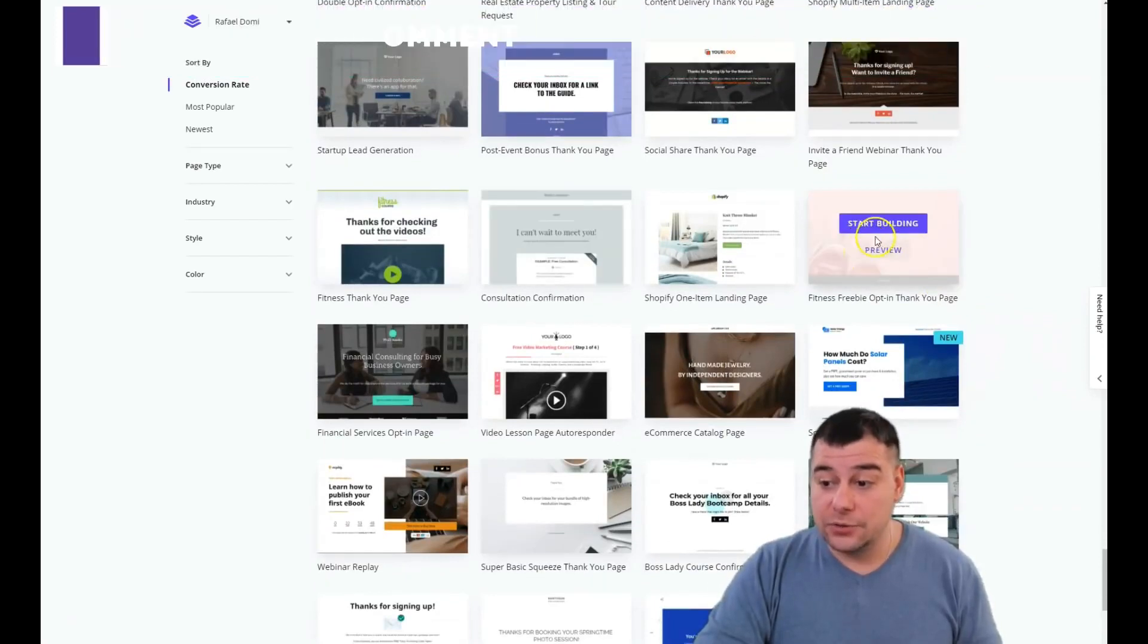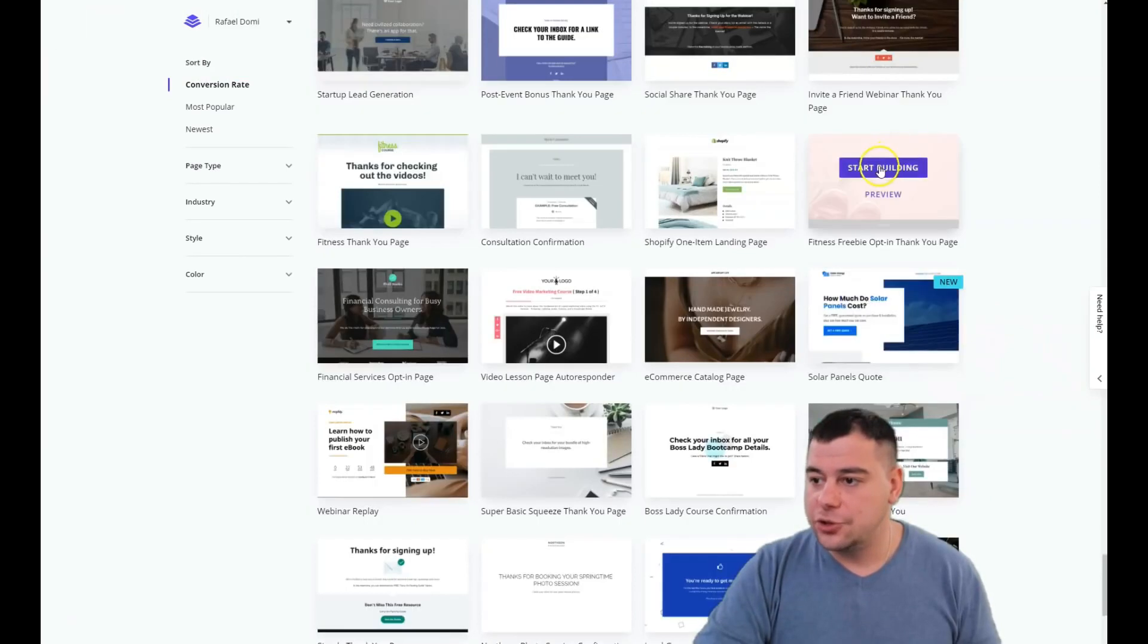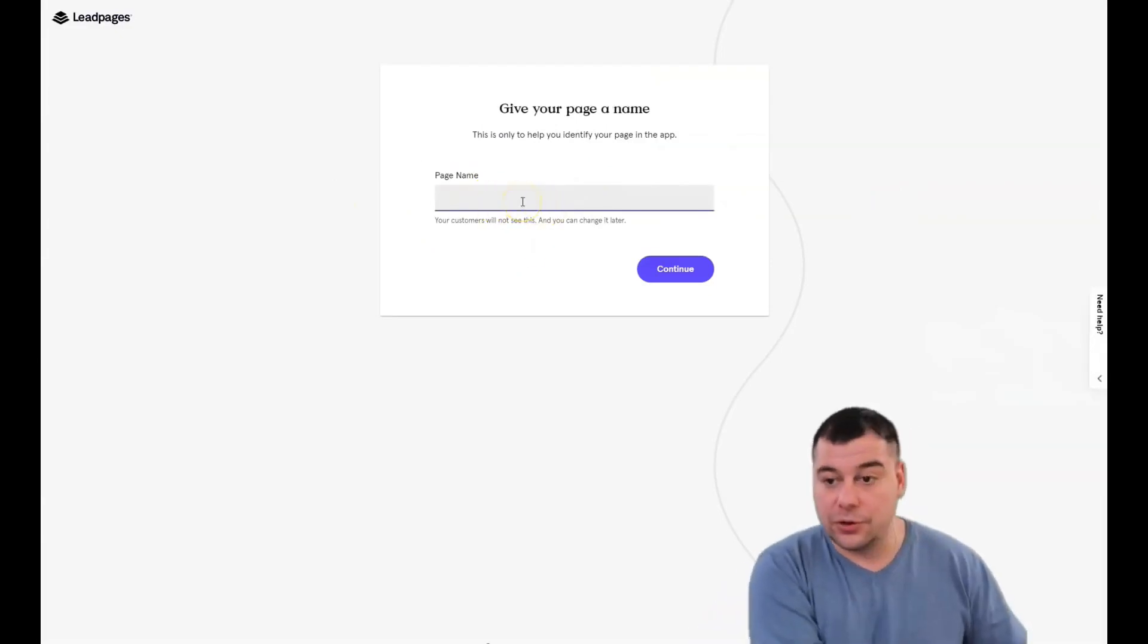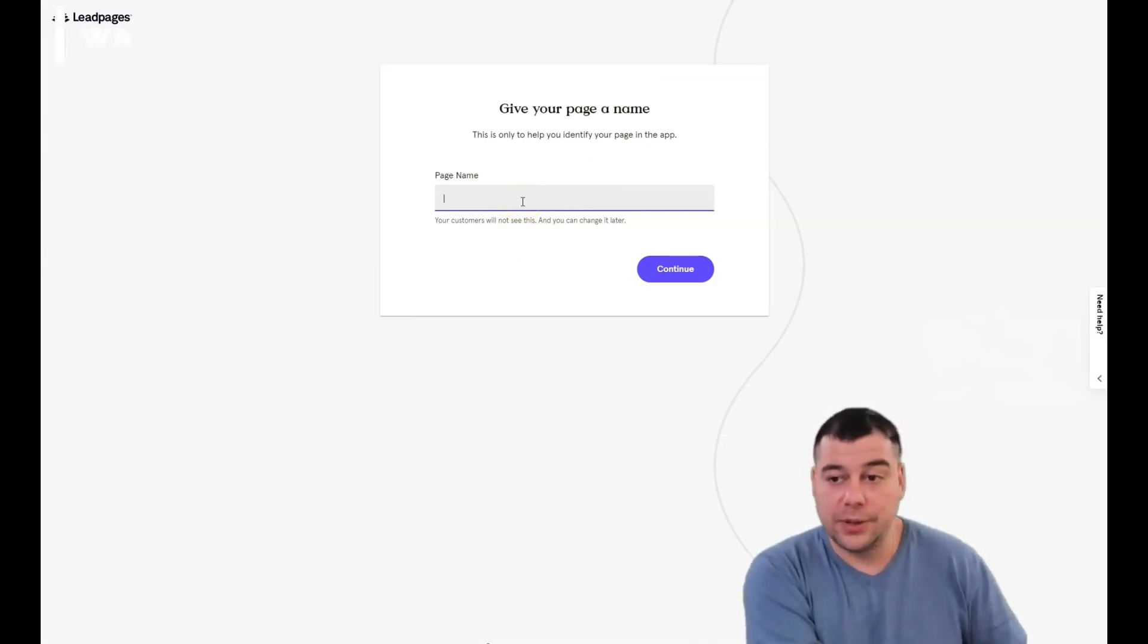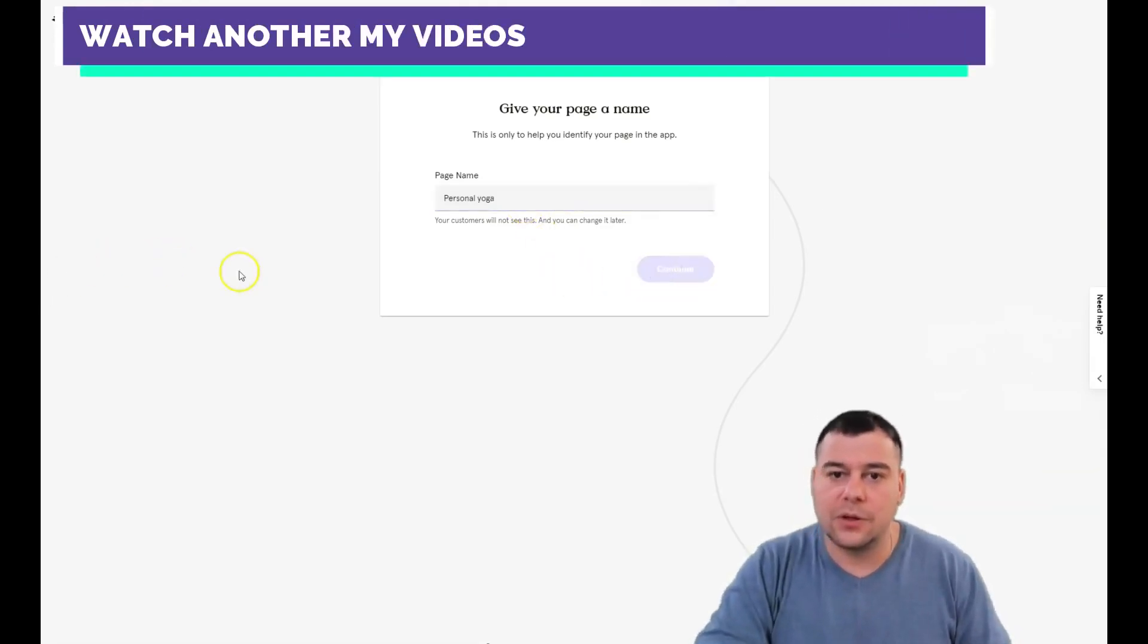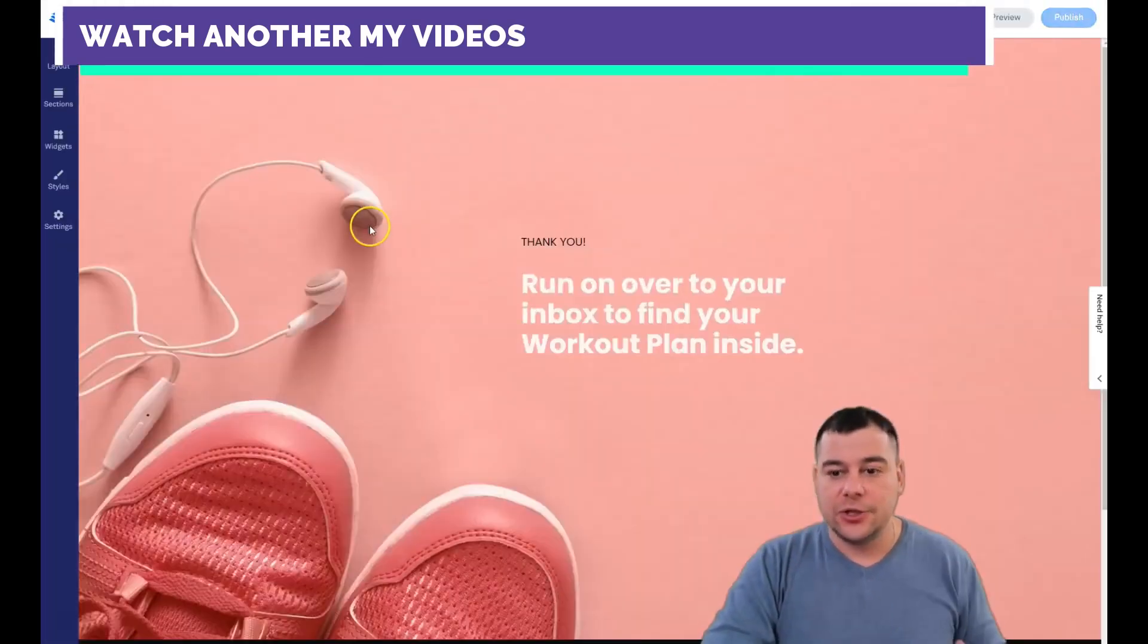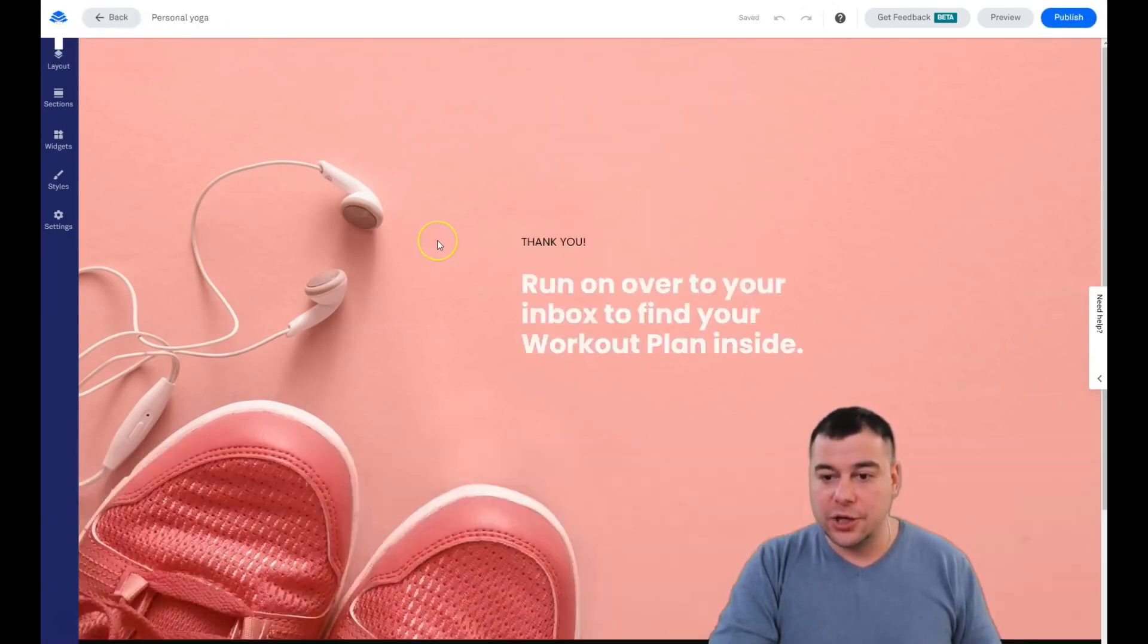Choose any one you can preview, then start acting. First of all, you need to give your page a name. It's going to be on the list and you'll understand which page you're building. For example, personal yoga. In this video I'll show you the core knowledge you need to have.